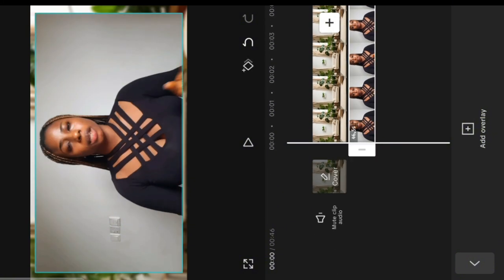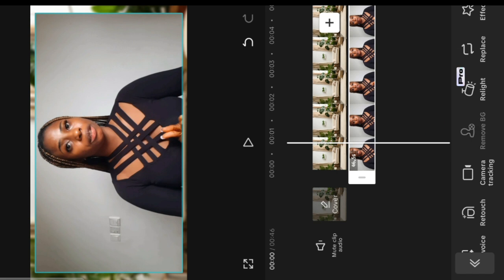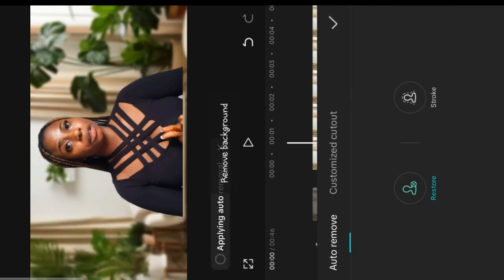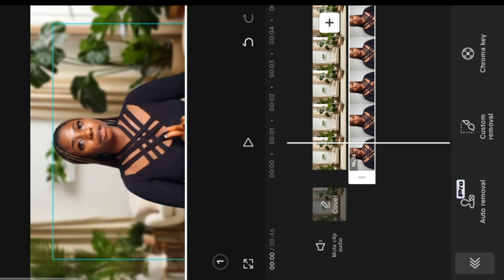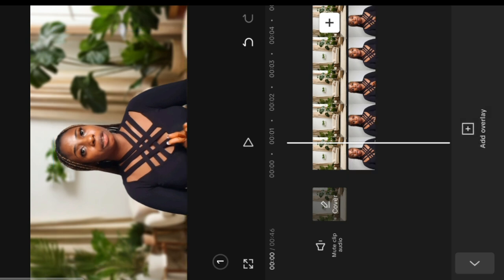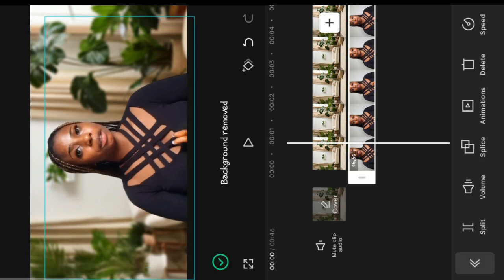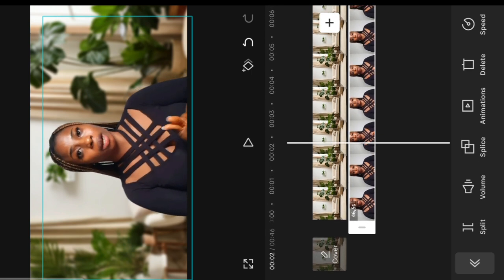Now I'm going to click on the video and remove the background. As you can see, if you go to remove background it says pro — but don't worry. We're going to tap on the auto remover and it has already removed our background. Click OK. Then I'll adjust the size of my image and bring it down a little bit to fit the part I want on screen. I have successfully removed my background.